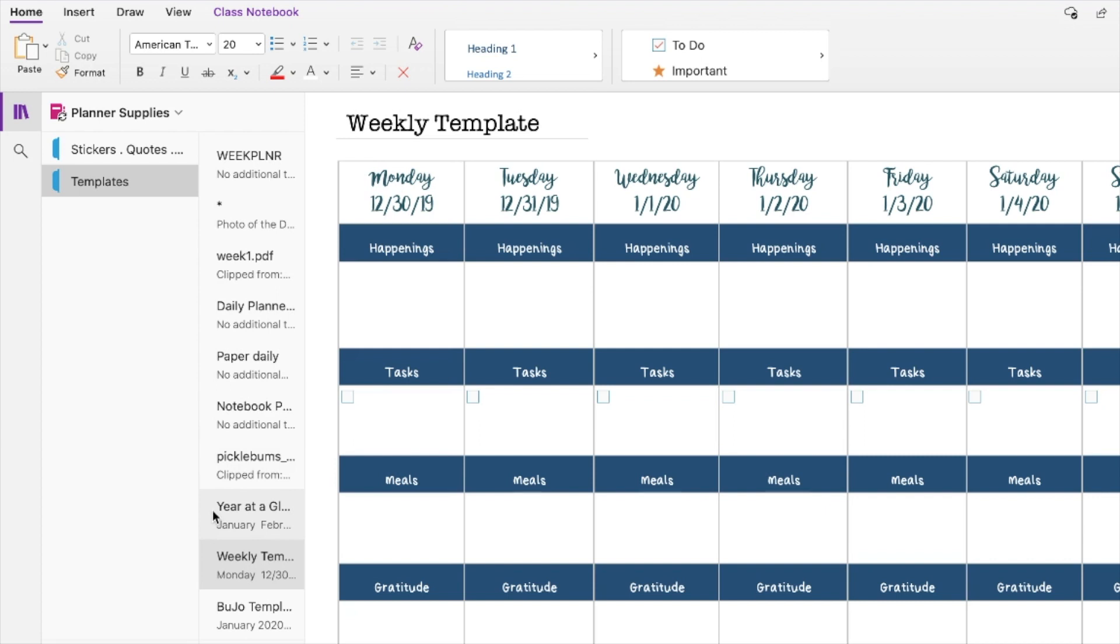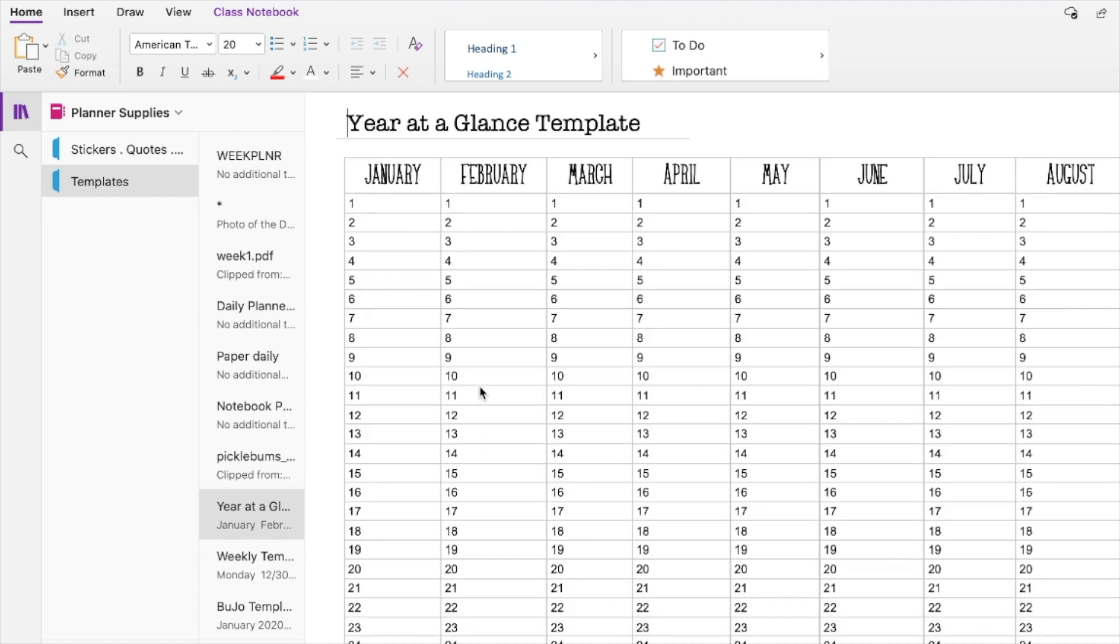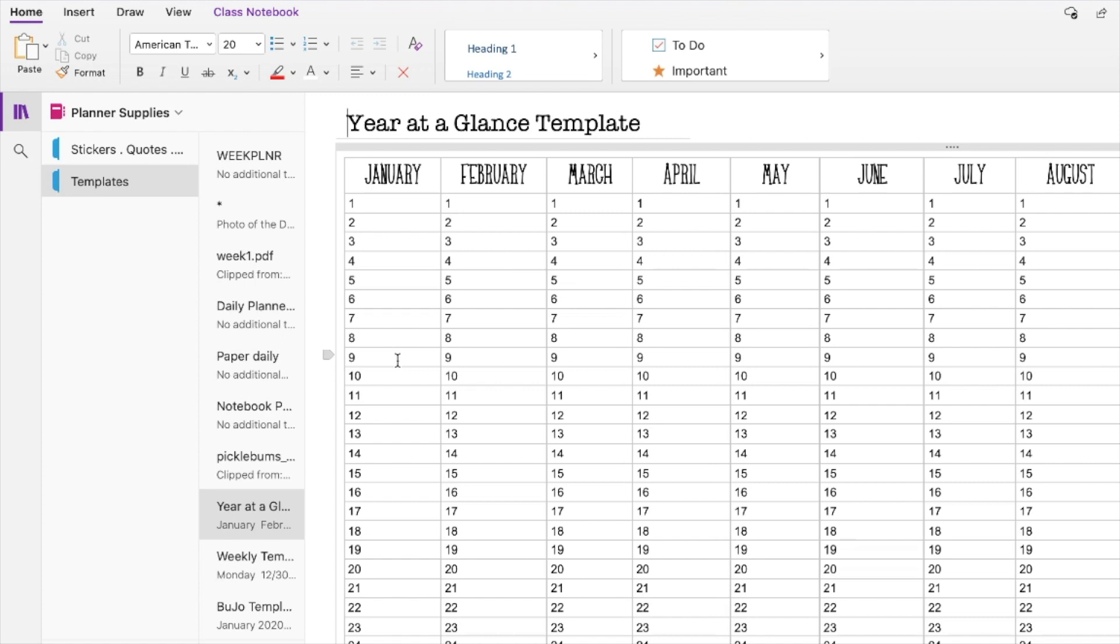So I did three templates to kind of pick from this year. One is the year at a glance, which I'll be using for some different items. Which I'll be using for some different items, just sort of long term over the year tracking. I started using this for planning some things for my book release, which I'll probably discuss in a different area.